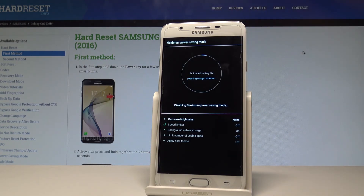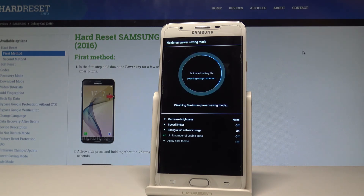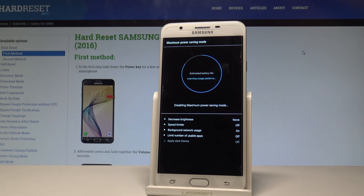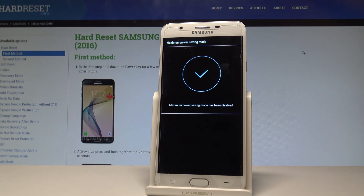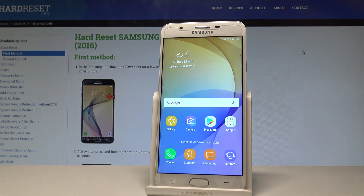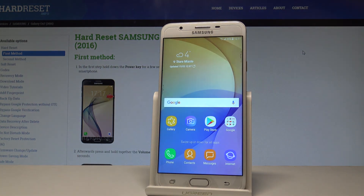The device is switching back to the normal mode. The maximum power saving mode has been disabled, and that's it. Right now you can use the normal mode of your device. Thank you for watching.